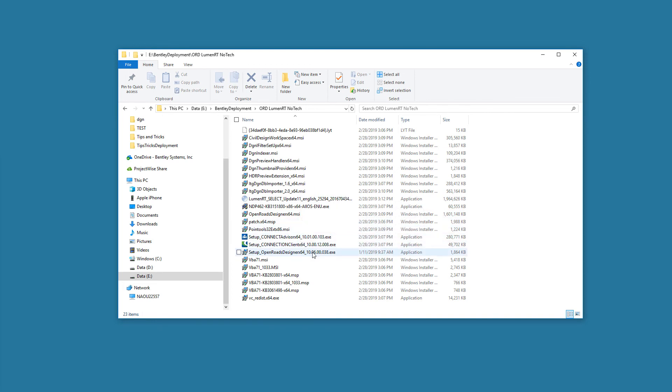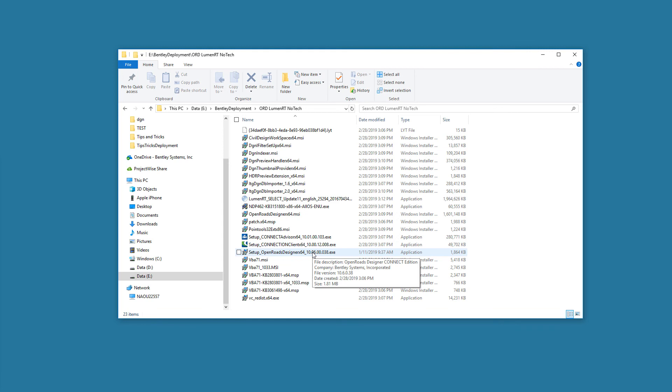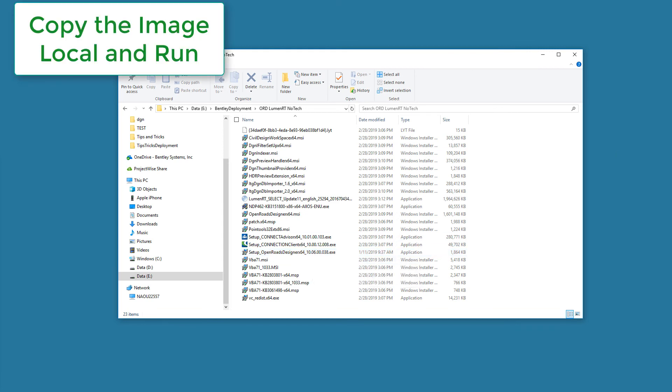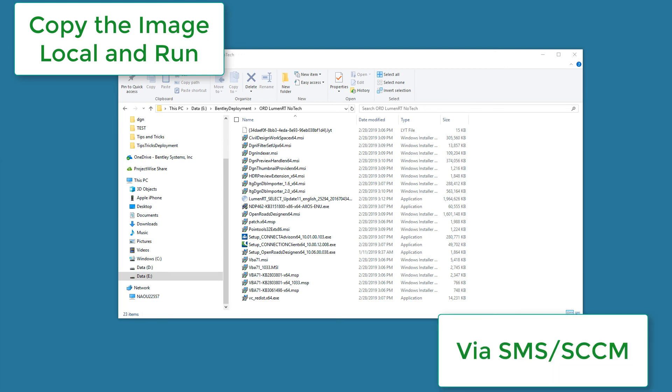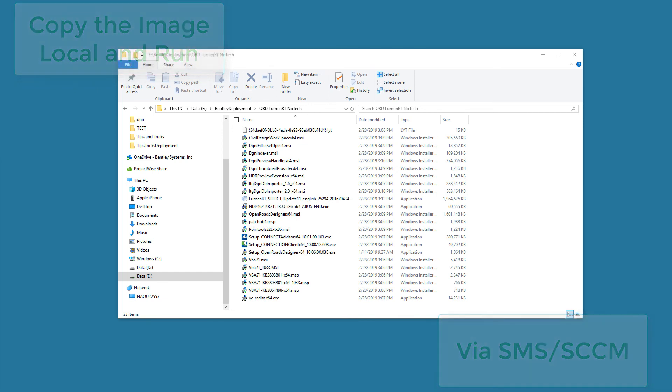To run the setup on the needed machines, I would run the setup underscore openroadsdesigner64 or microstation or whatever Power Platform product was needed to install. This can be done manually on the machine where the Connect Edition application will be installed by browsing to the deployment image location or by using installation management software such as SMS or SCCM.